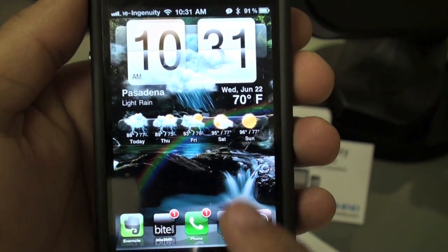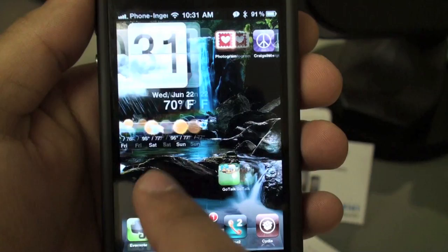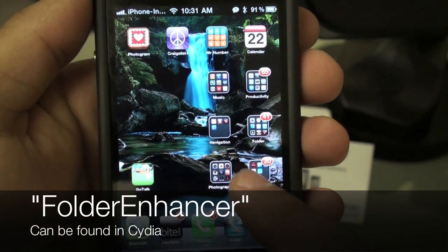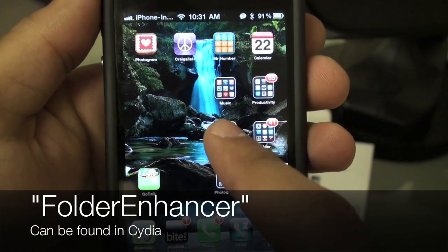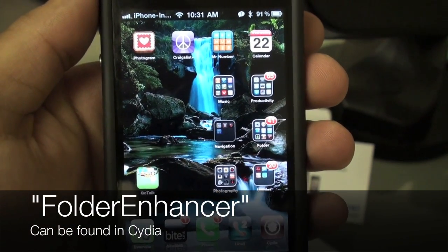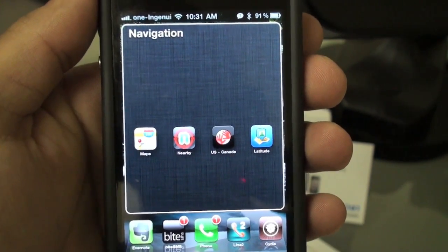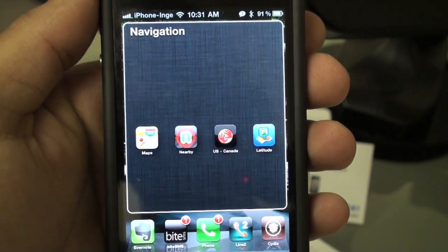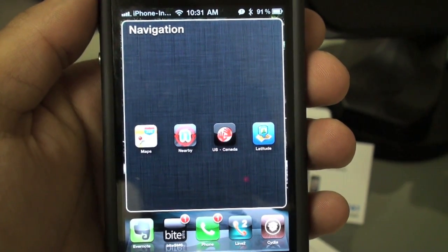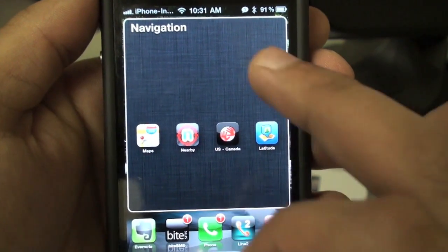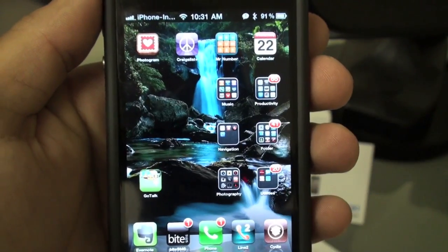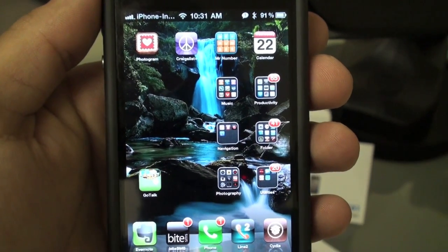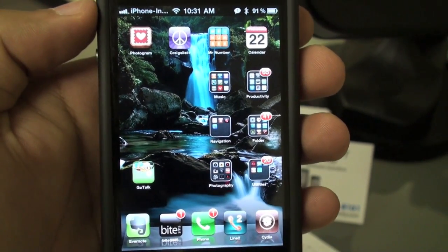Another thing I have is something called Folder Enhancer. Instead of the regular looking folders, this one is a lot bigger — more space for more folders, you can see them a lot easier. You can also change the background inside that folder with Folder Enhancer.